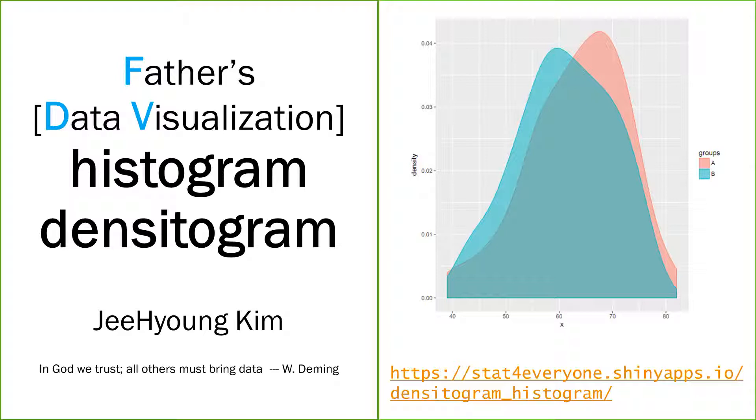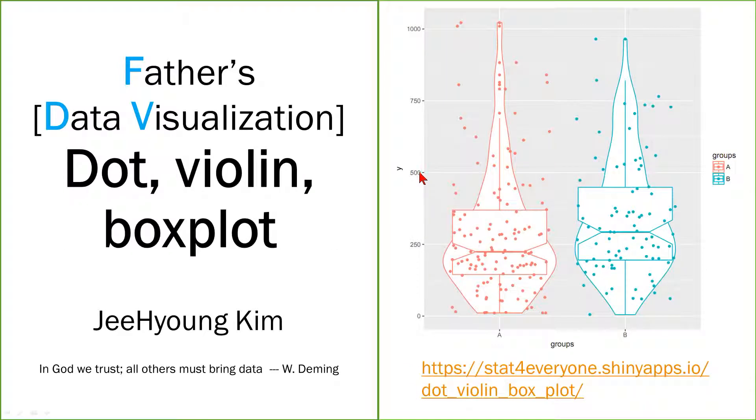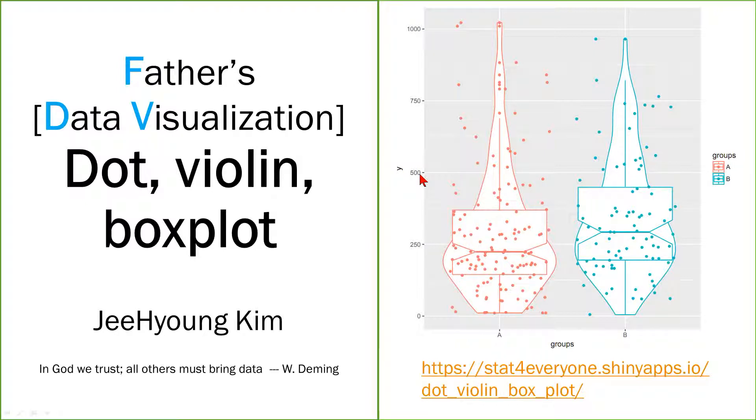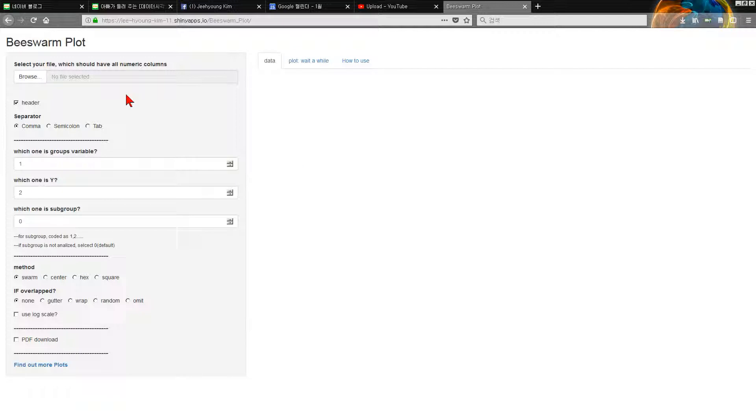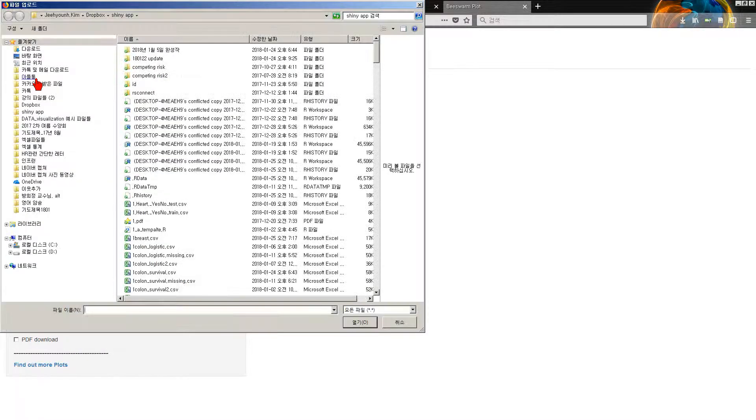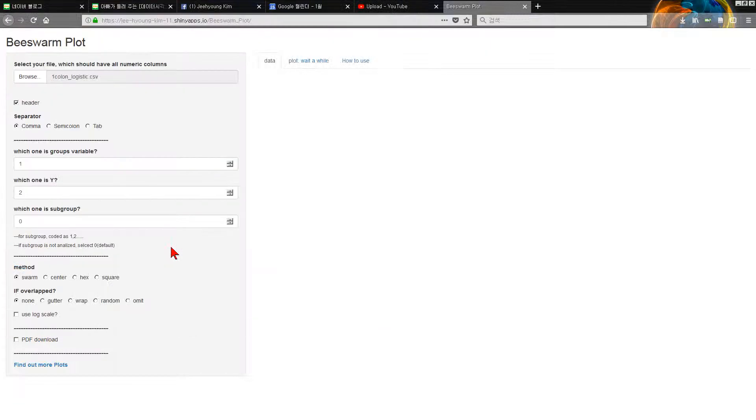I told you about histogram, box plot, jitter plot, and violin plot and how to make them easily several days ago. So today I'm going to talk about beeswarm plot. Let's go.